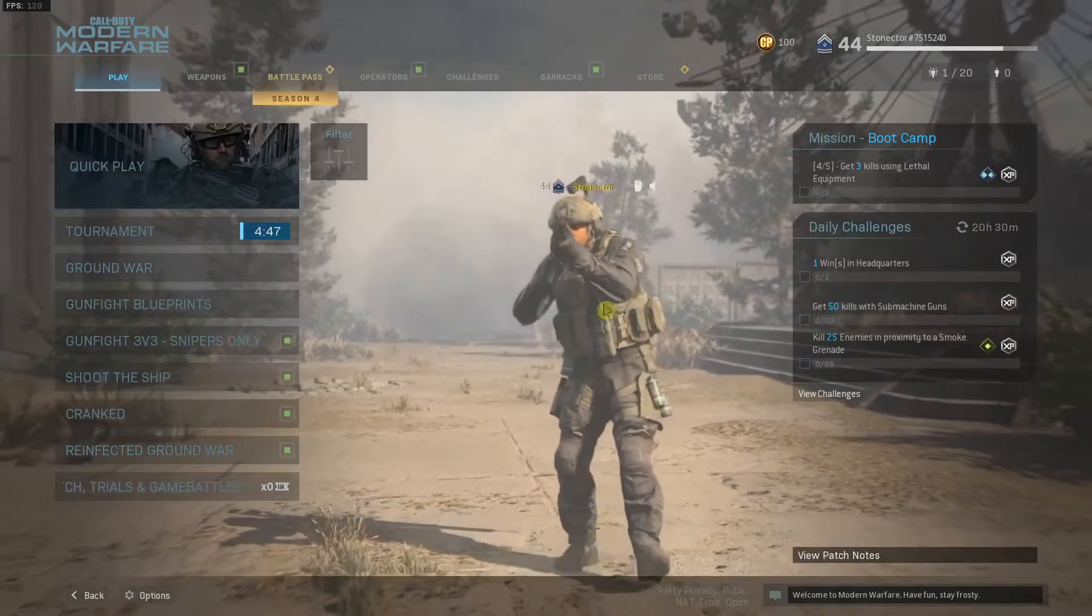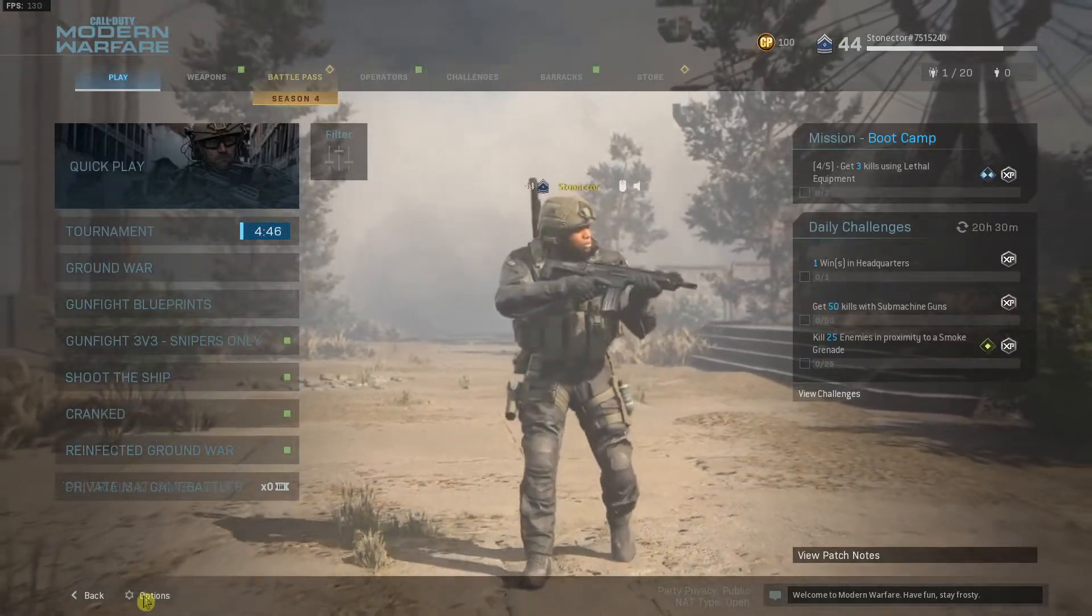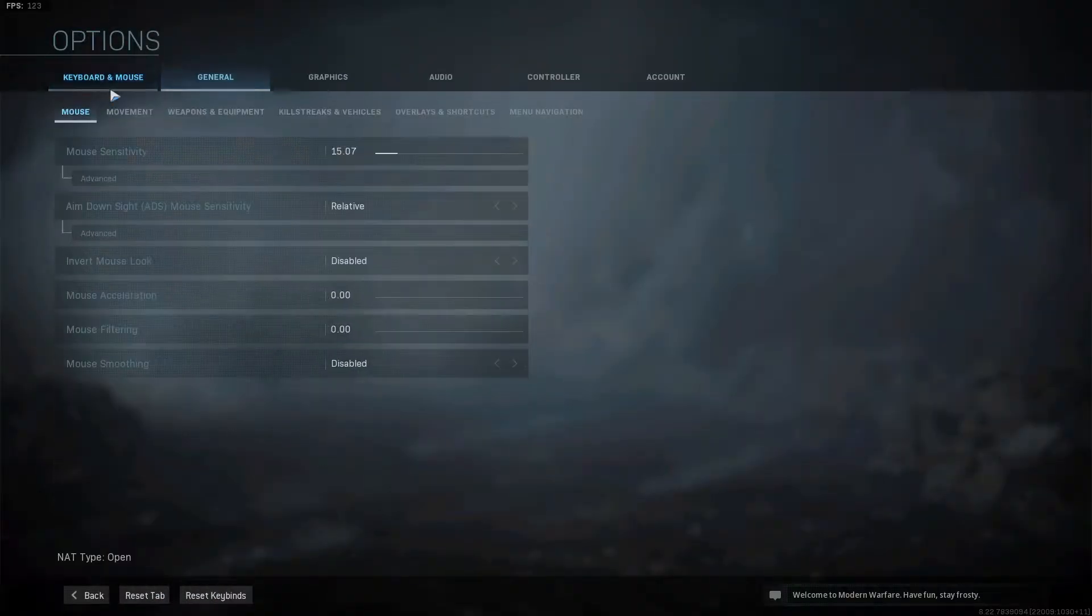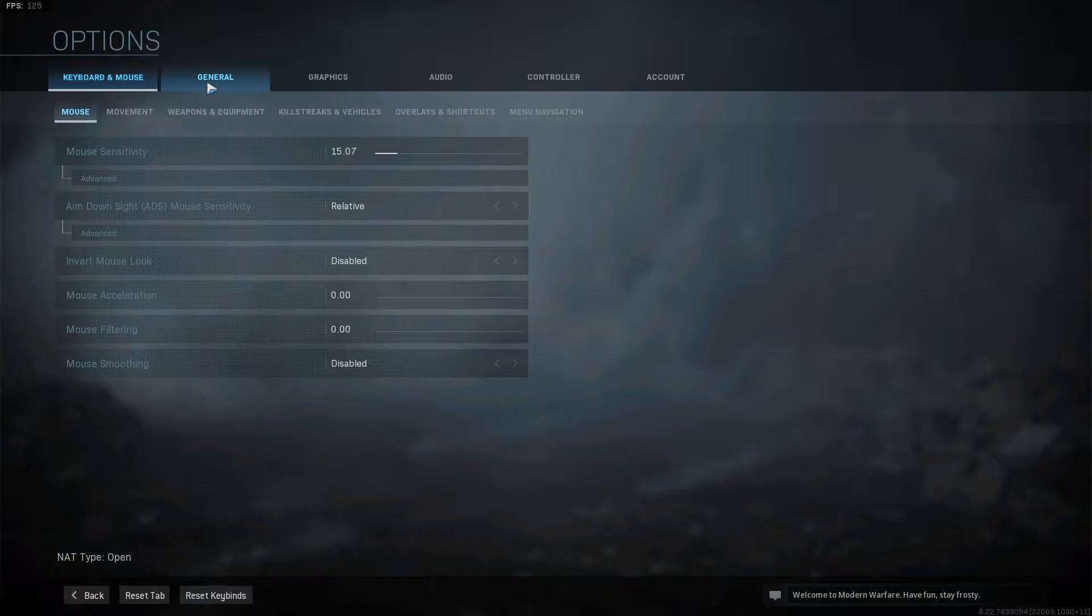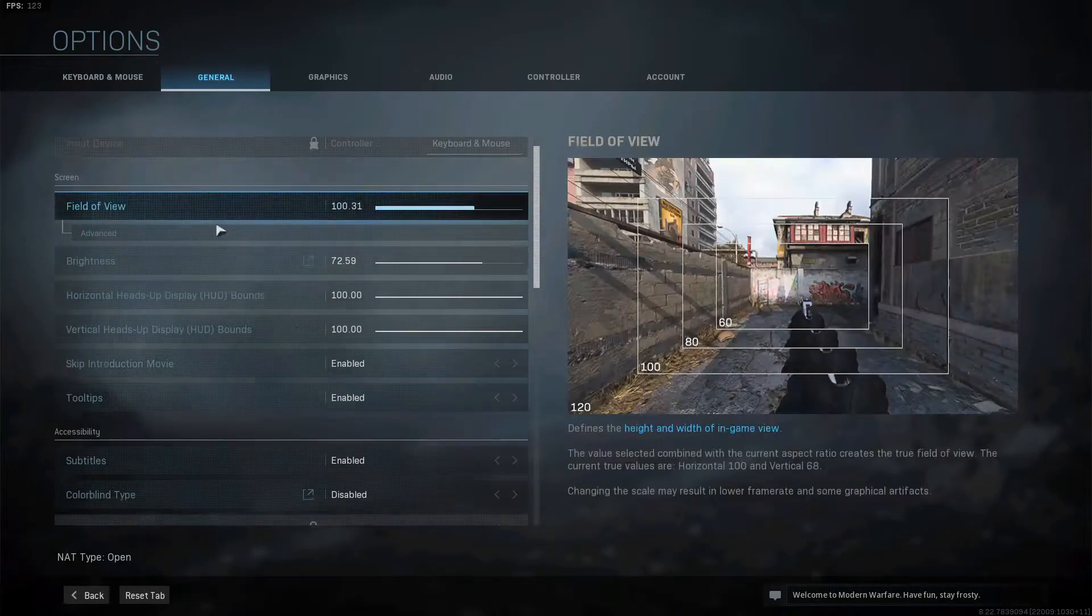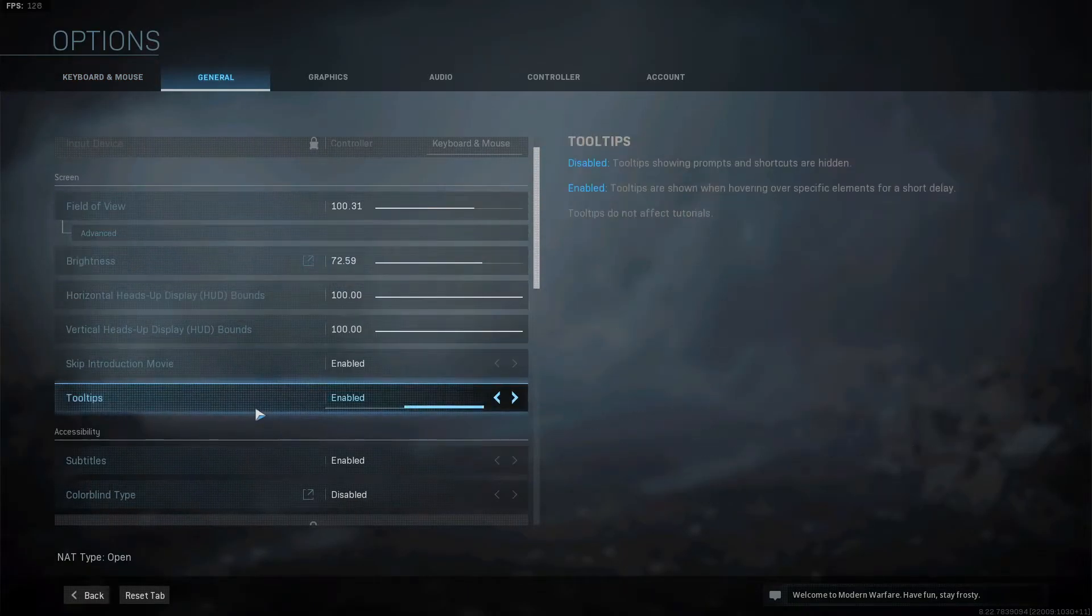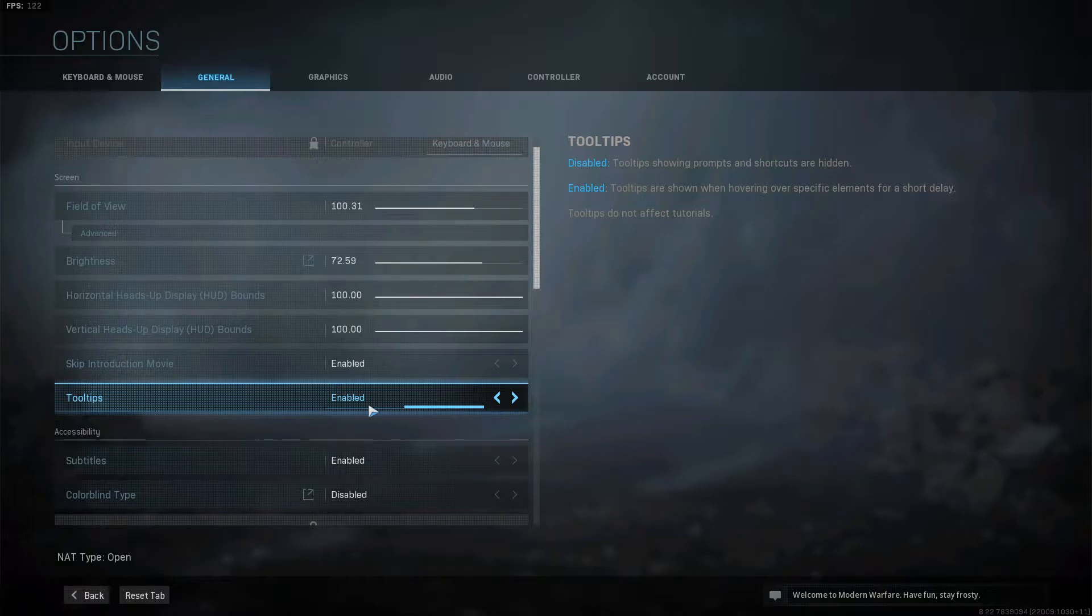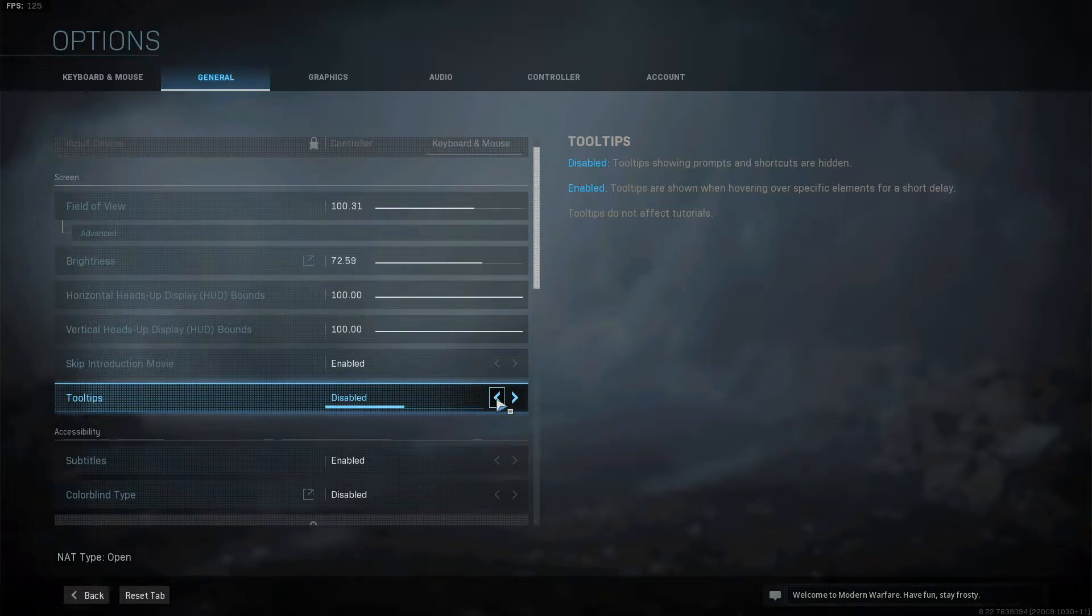The first thing you want to do in Call of Duty is just click on options, then just click here on general and you're going to see here tooltips and you want to click here on disabled.